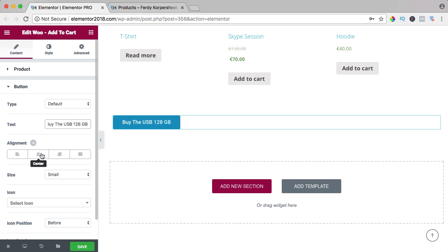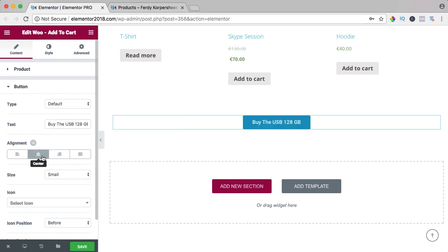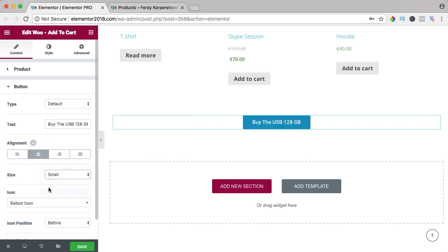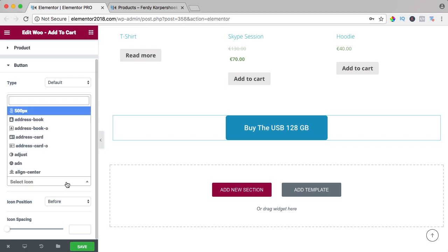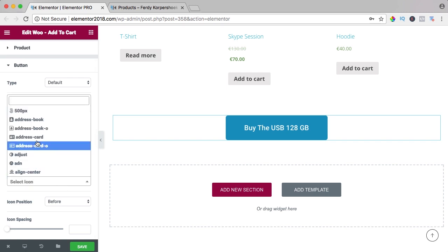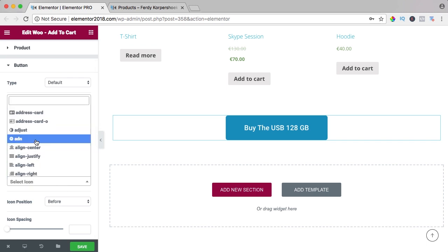Bring it to the center, make it big, and have an icon.